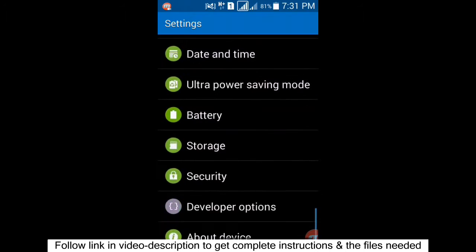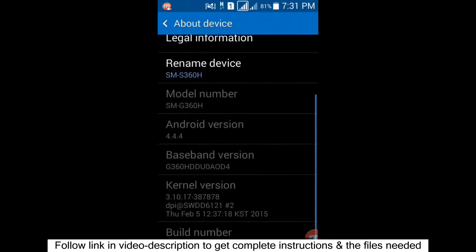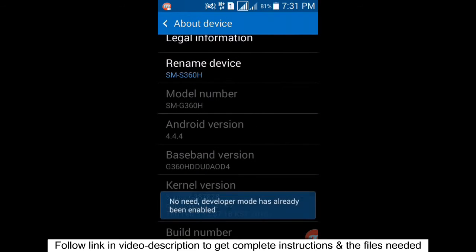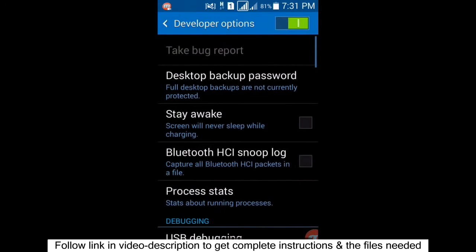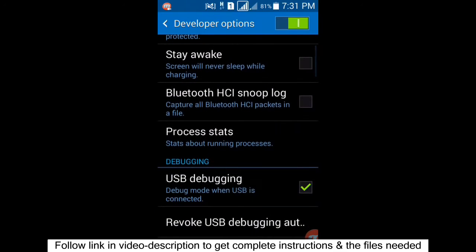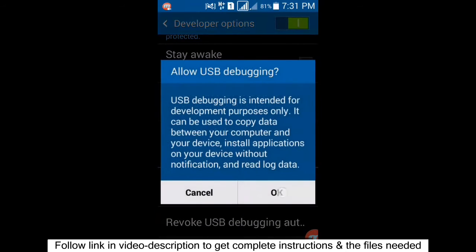Scroll down and click on 'About Device', then tap 'Build Number' six times to enable Developer Options. I've already enabled it, but you need to enable Developer Options first.